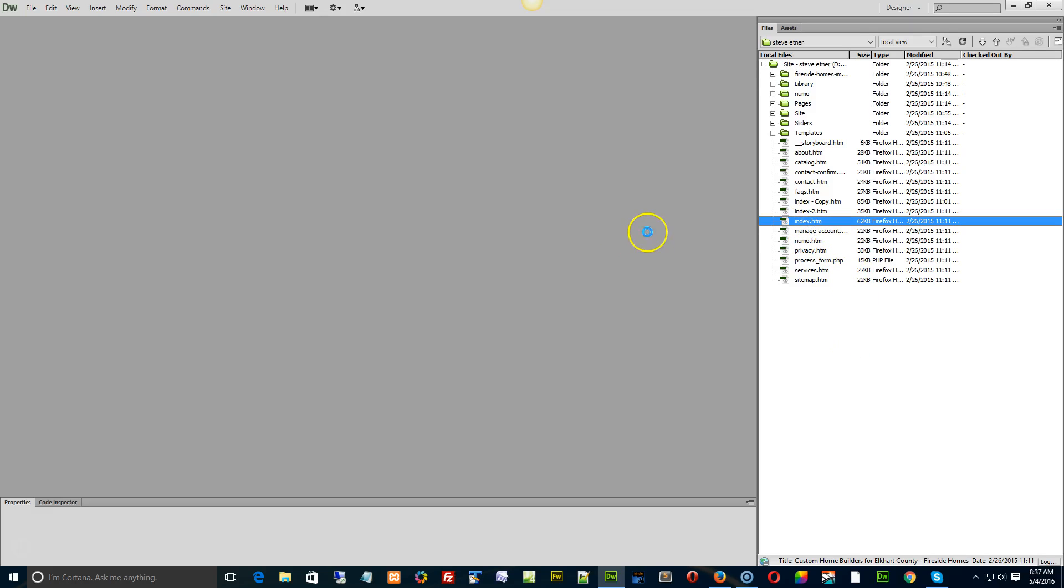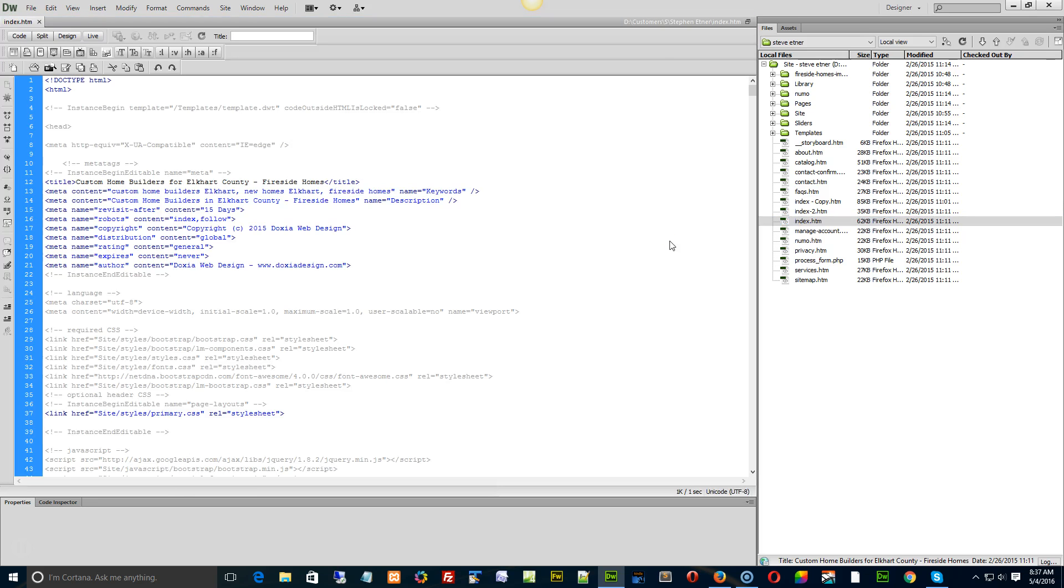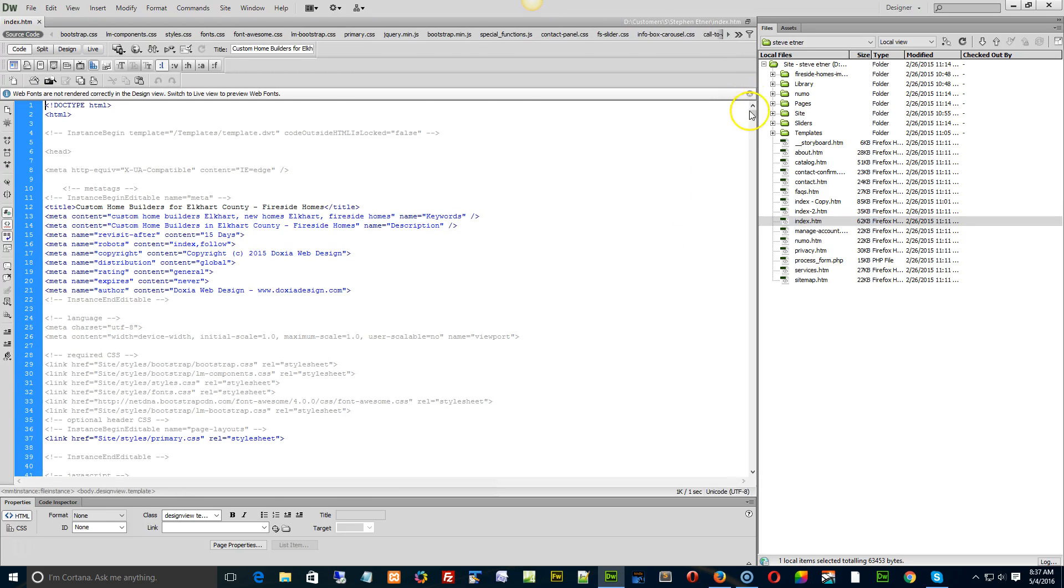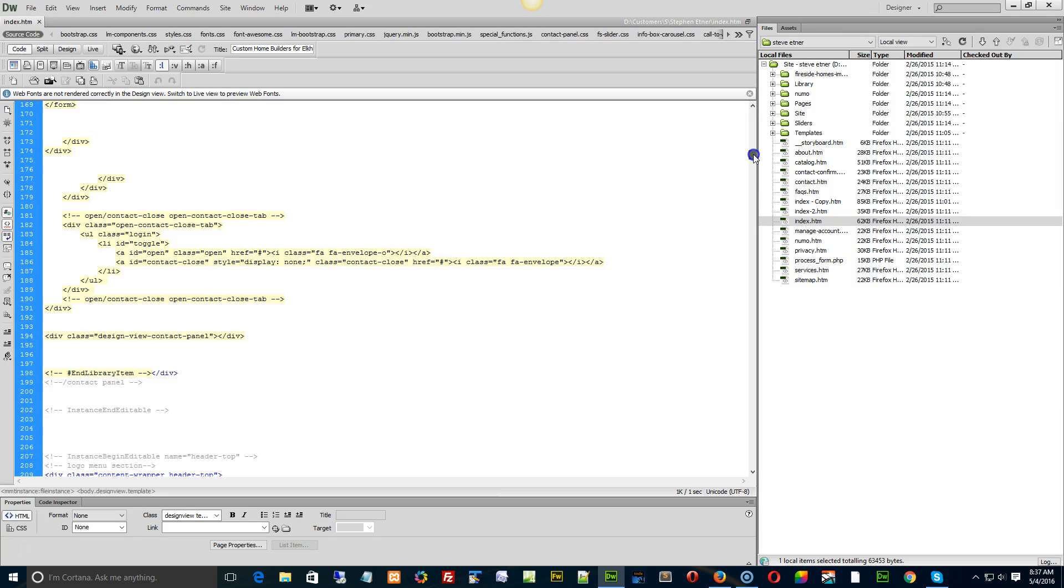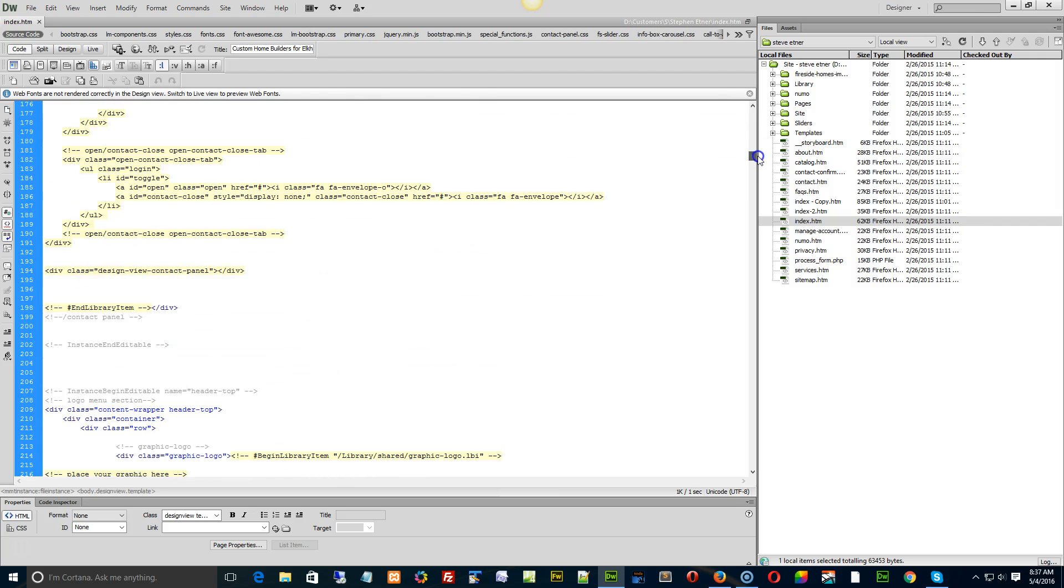Eric, what you can do with any new library components - you can create as many different library components and folders as you want. All you need to do is go into your index page. I'll just give you an example.